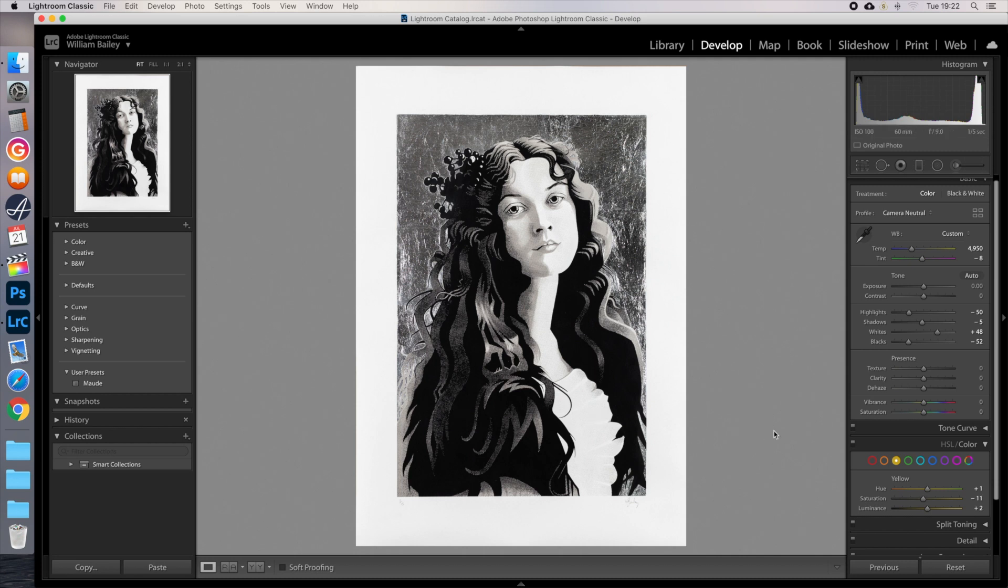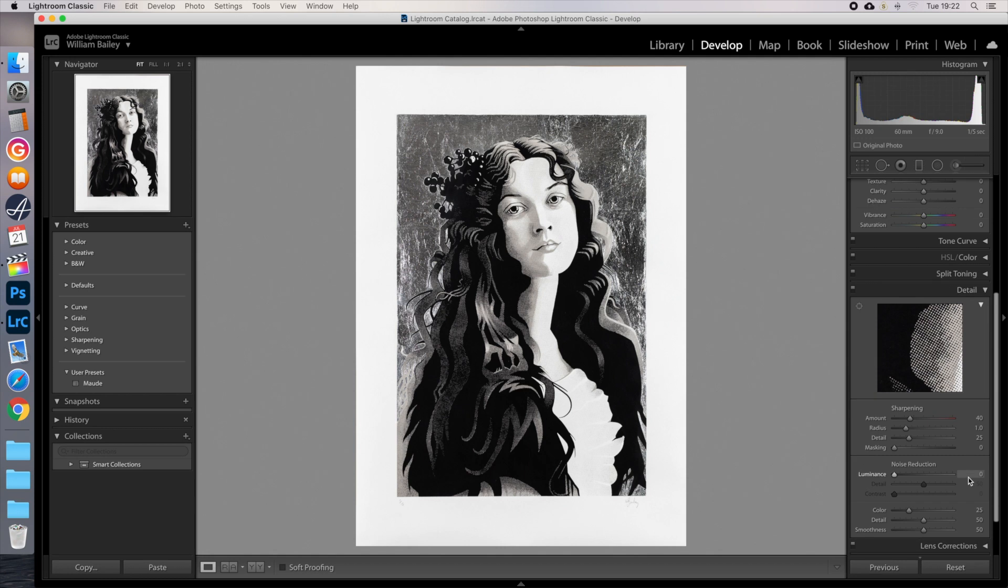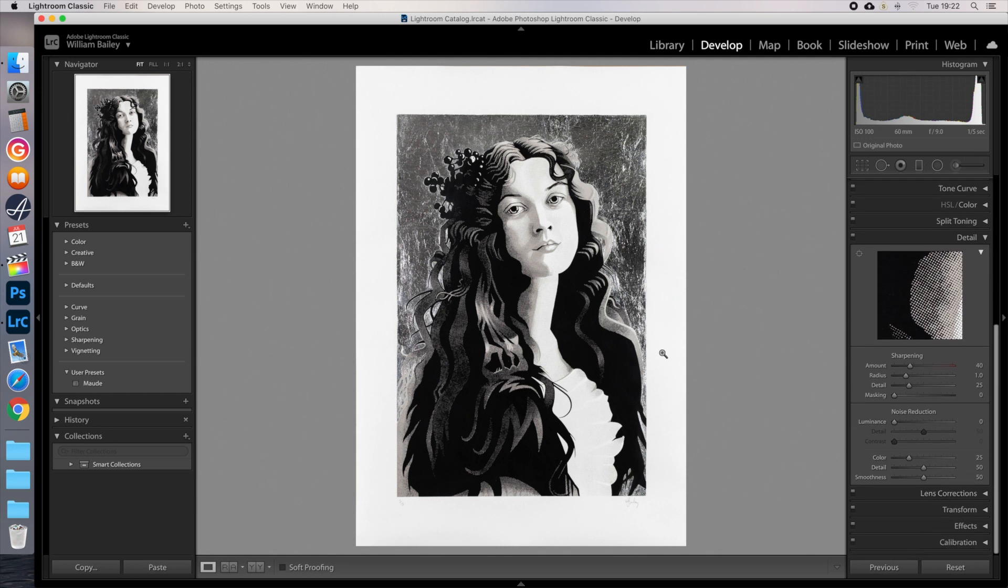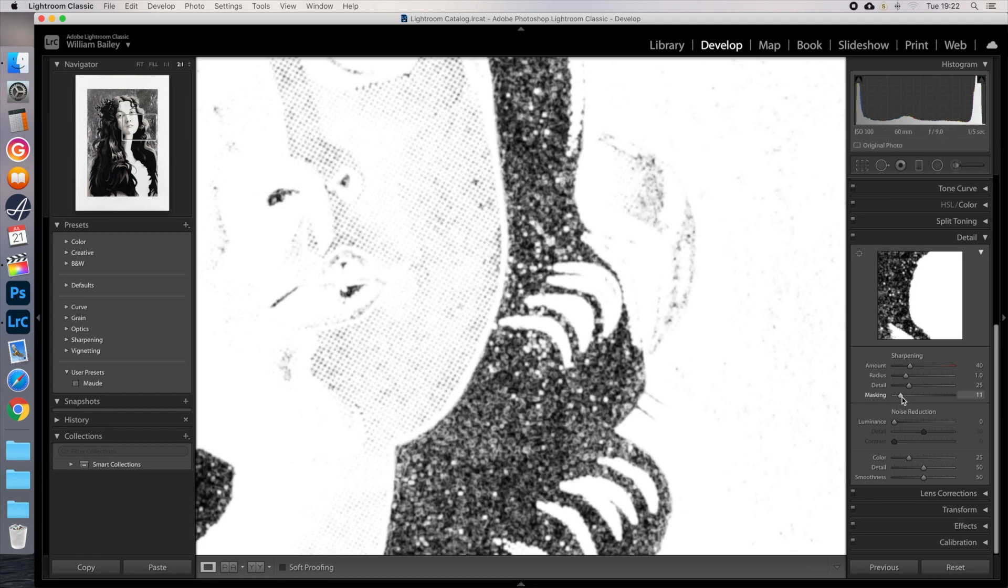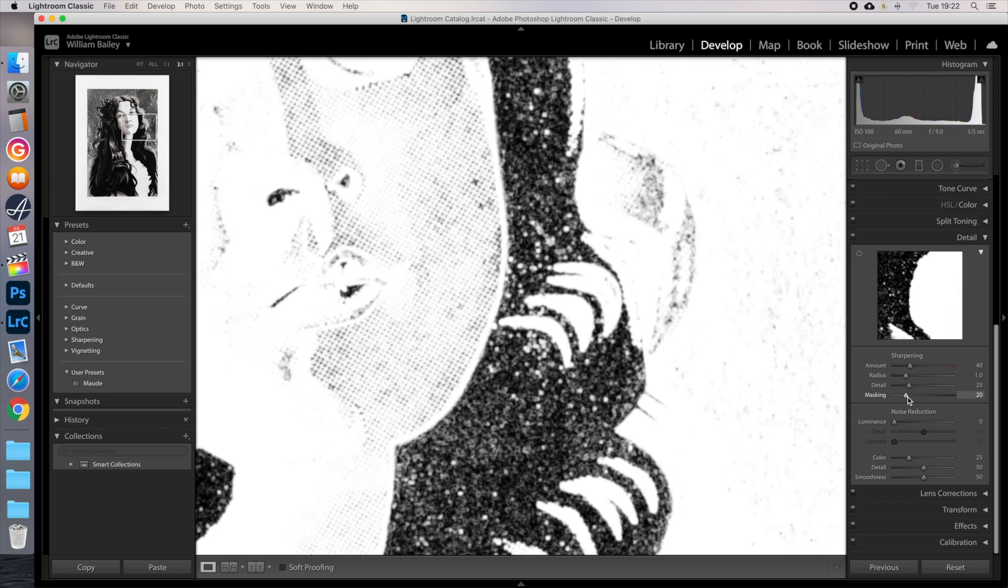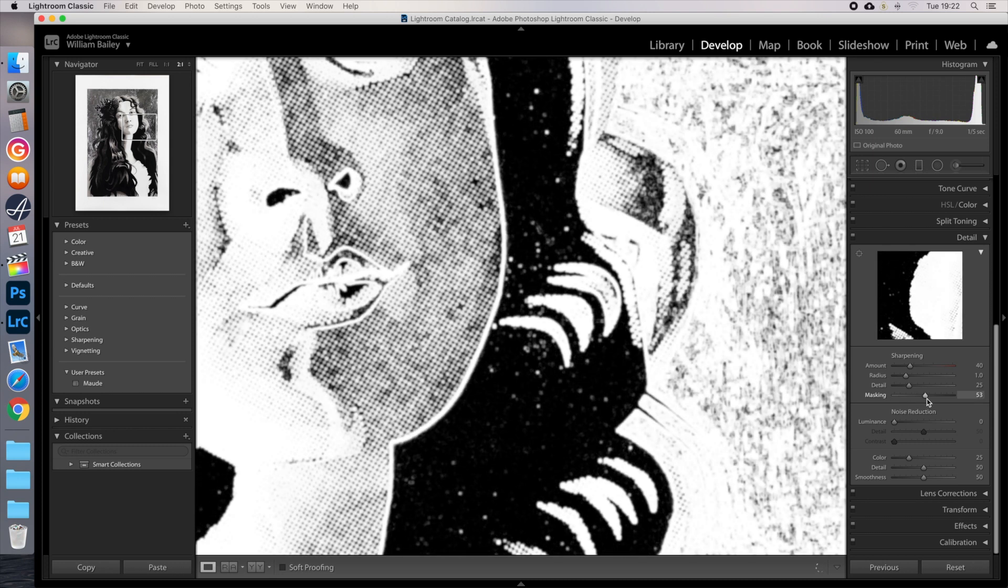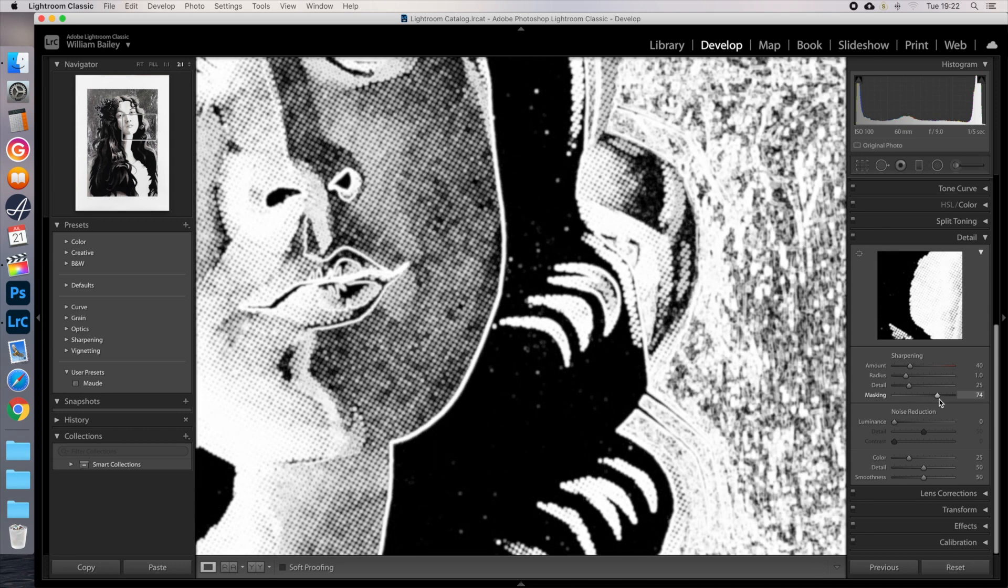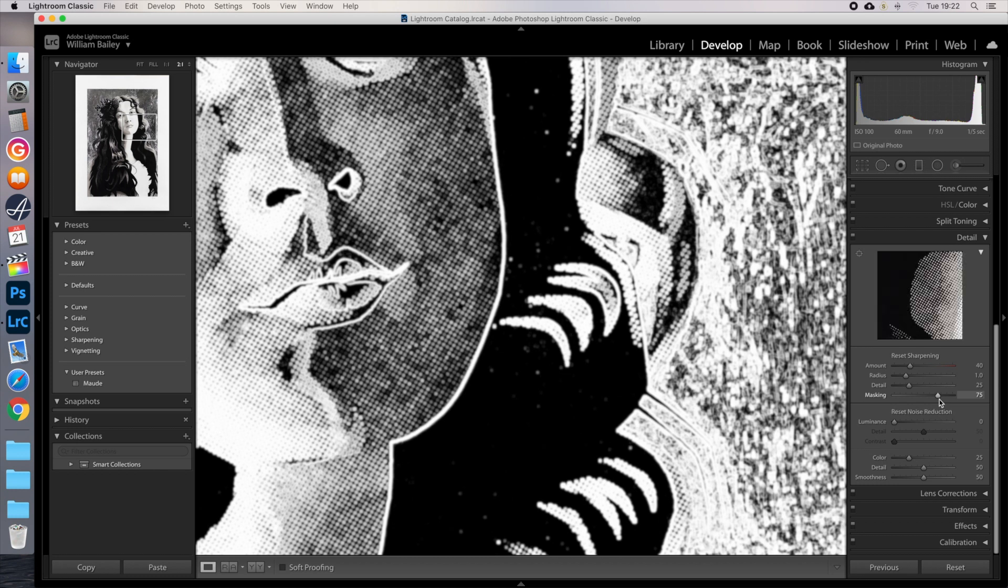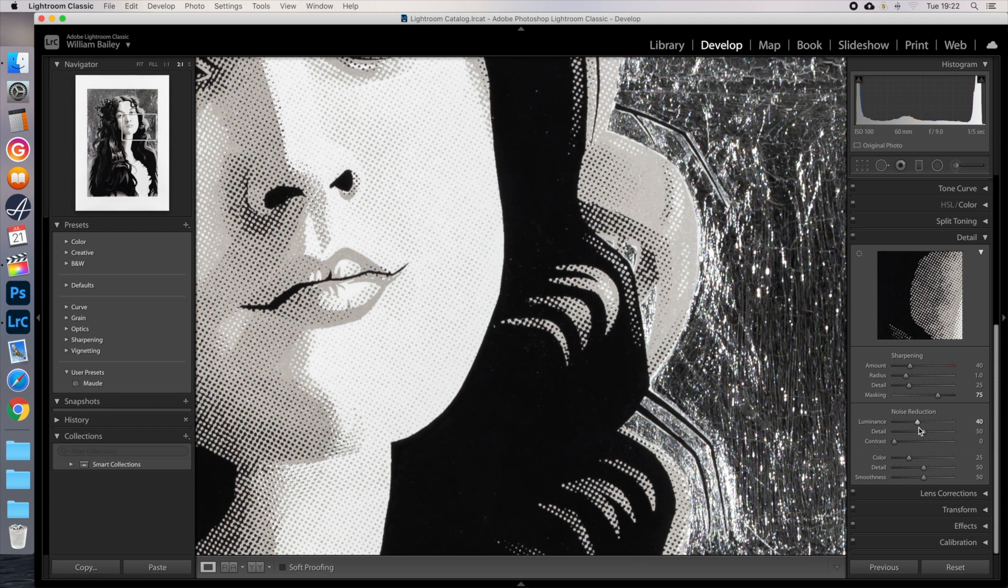First, go to the details section on the right, and go to sharpening masking. Zoom in on an area with a mix of detail and solid tone. Holding down the ALT key on a Mac, or control on a PC, move the masking slider to the right. This shows you exactly which parts of the image are being sharpened. By default it sharpens the whole image, but we don't want this, as it also increases noise. So move it over until it's only sharpening the edges. Next I'll go to noise reduction, and increase the luminance a bit to finish the job. Don't go too far over or it will look artificially smooth.